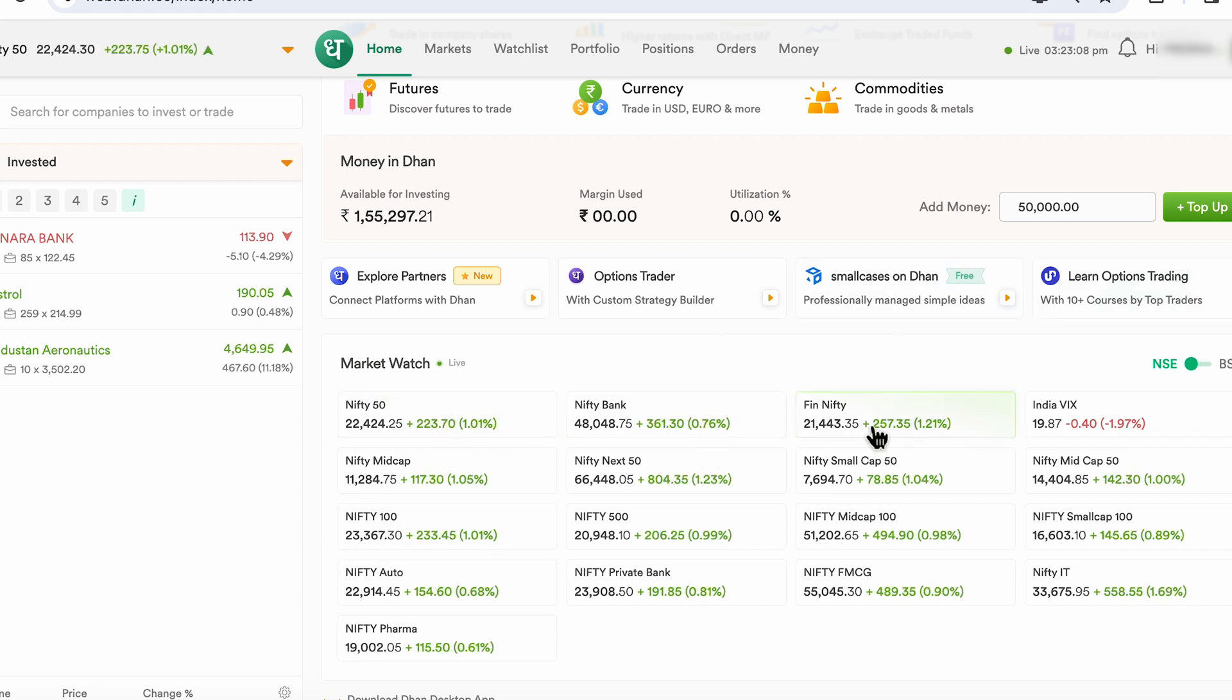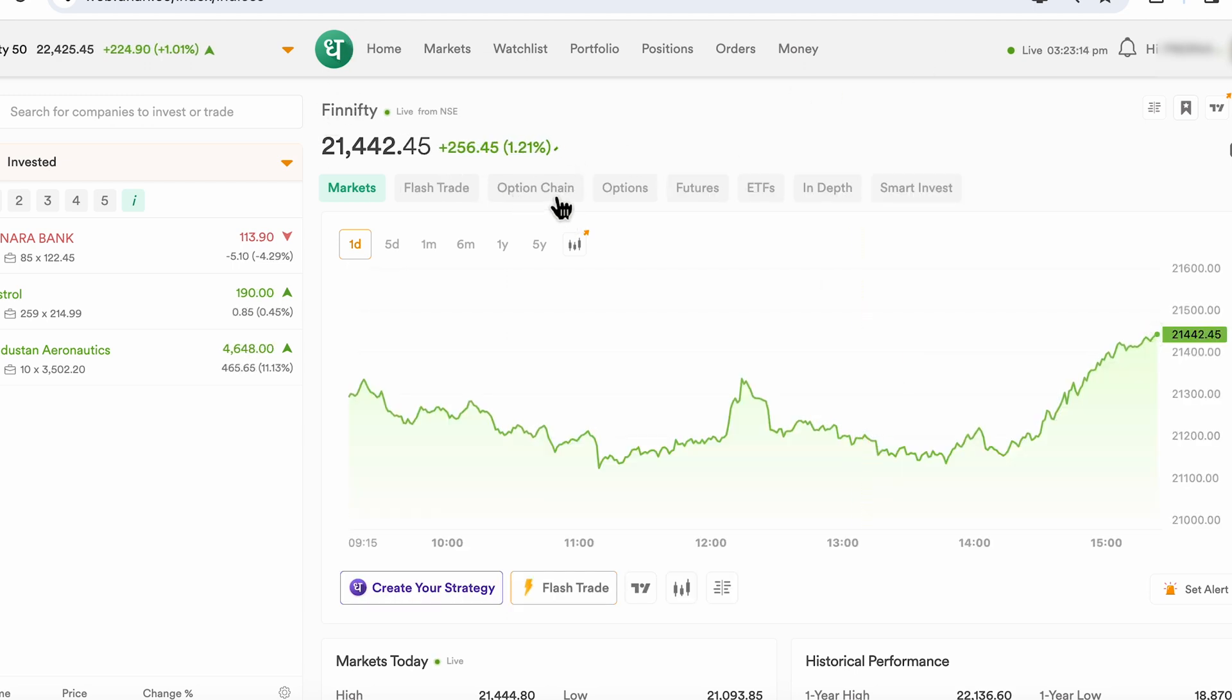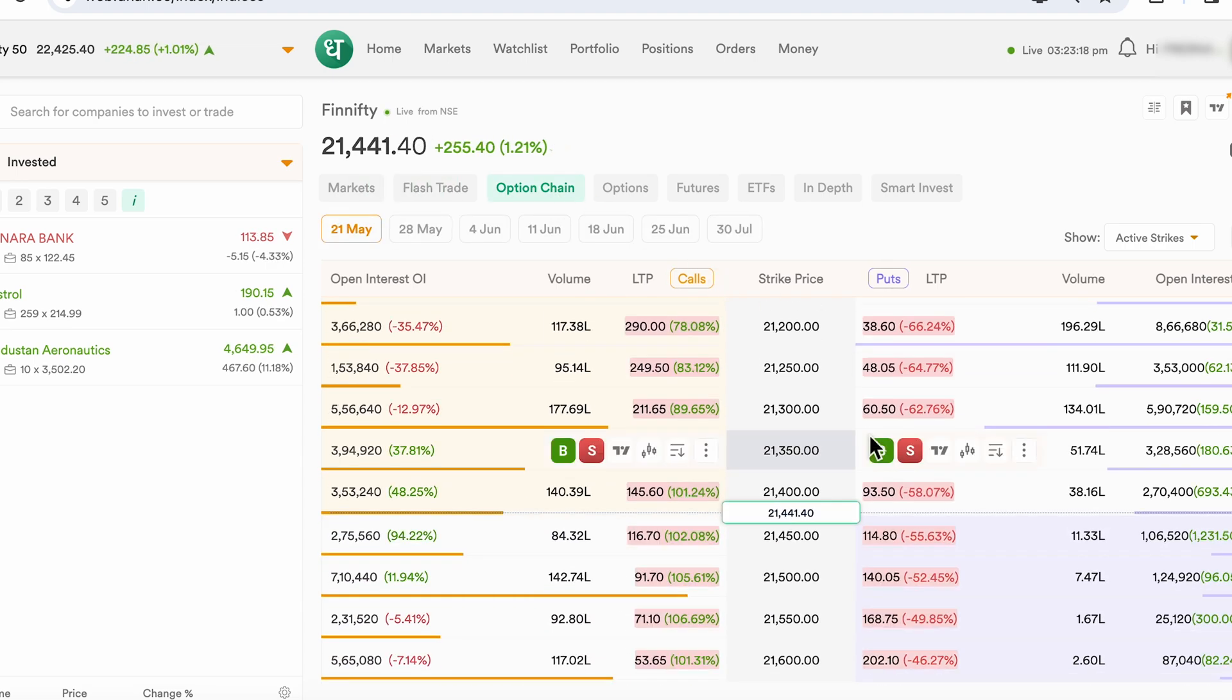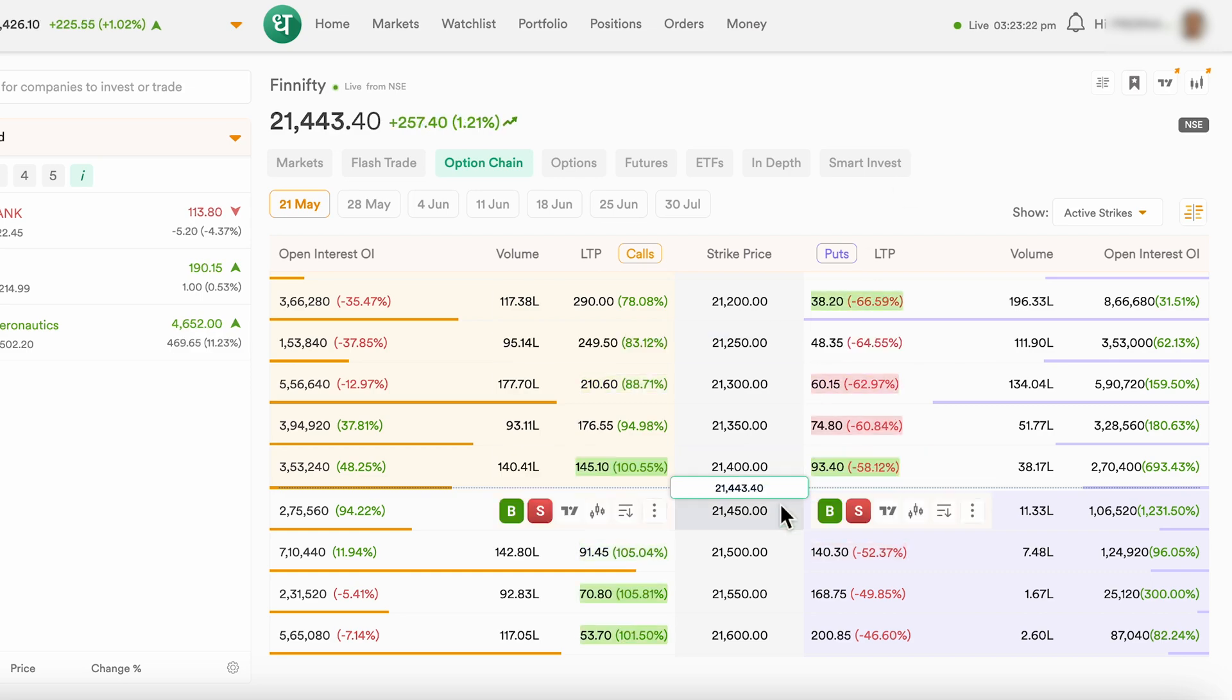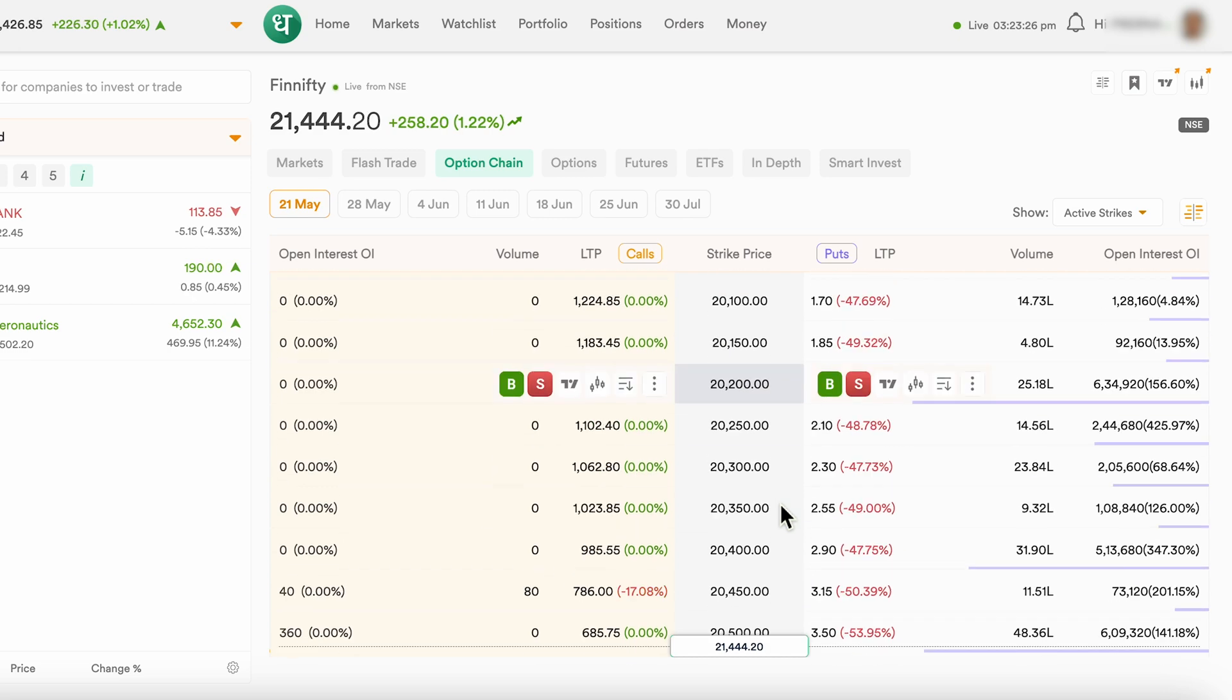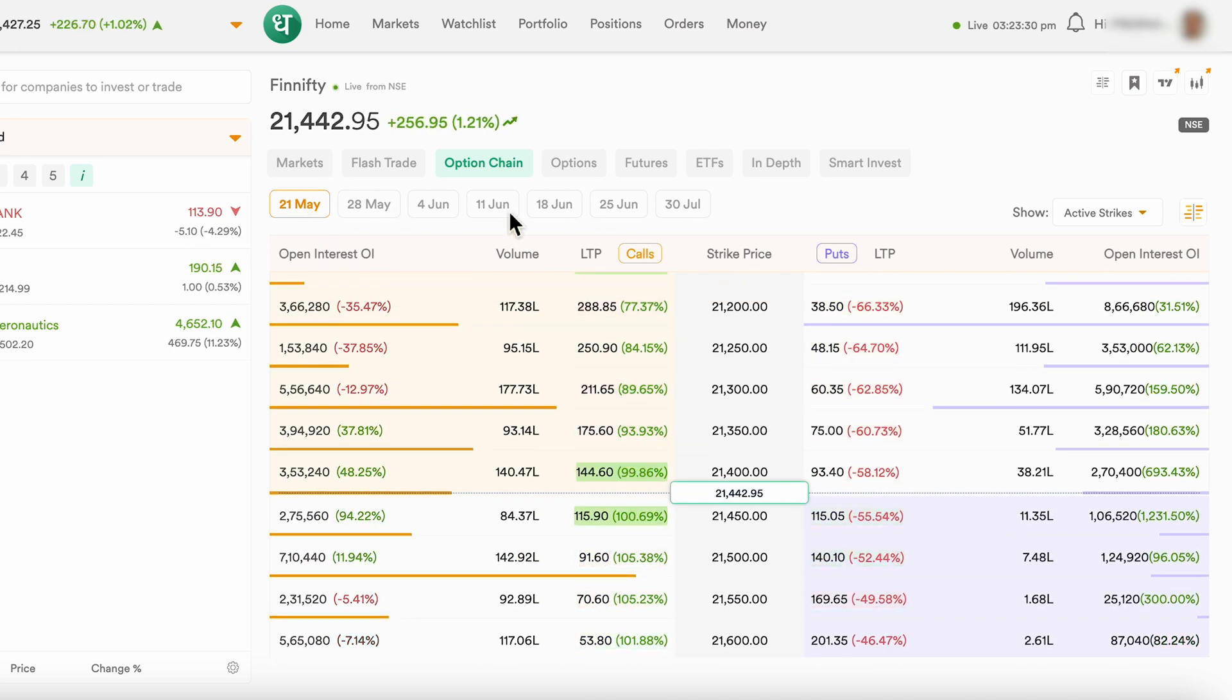Say I will pick up FinNifty over here. And within FinNifty, I can see option chain right here. If I click on option chain, you will see this chart or this view that opens up, which gives you a comprehensive view of all the different contracts that are currently trading for a given expiry date.